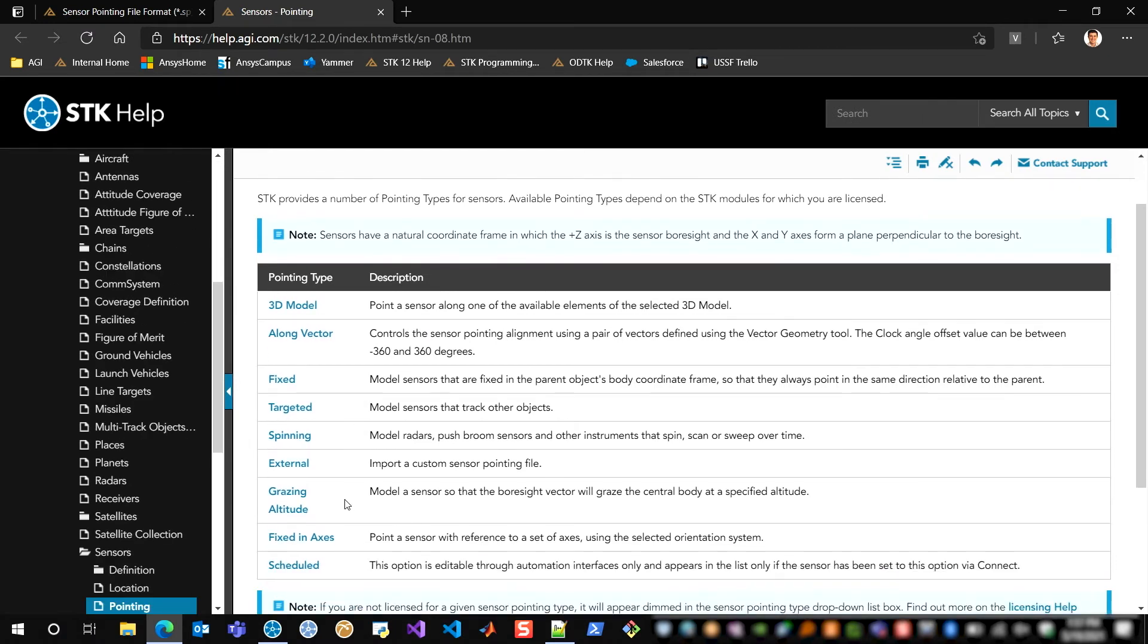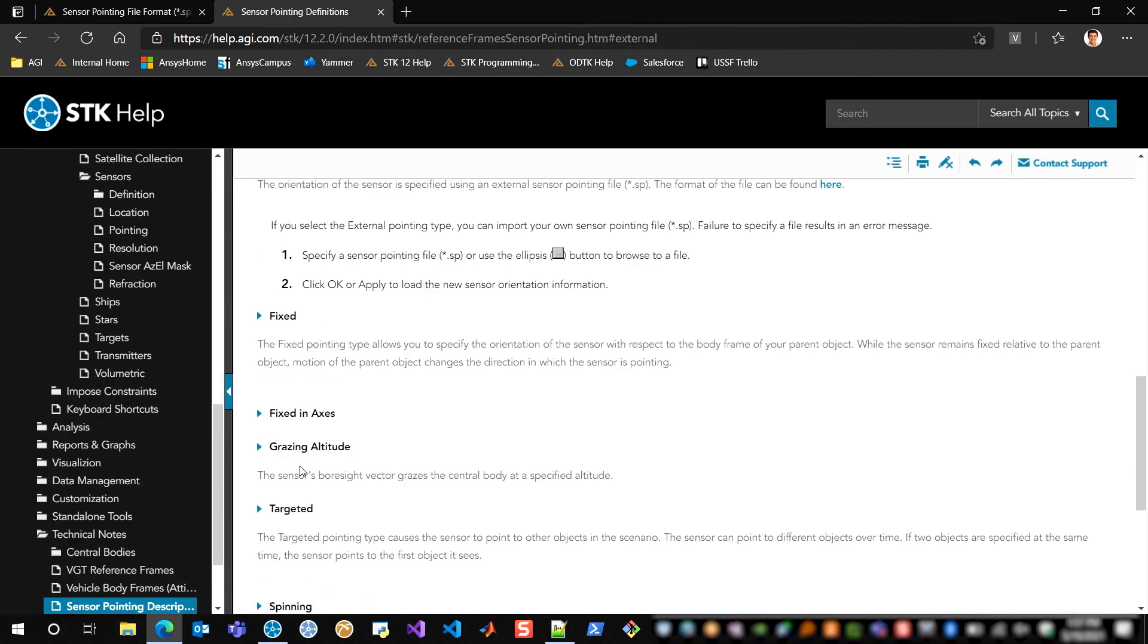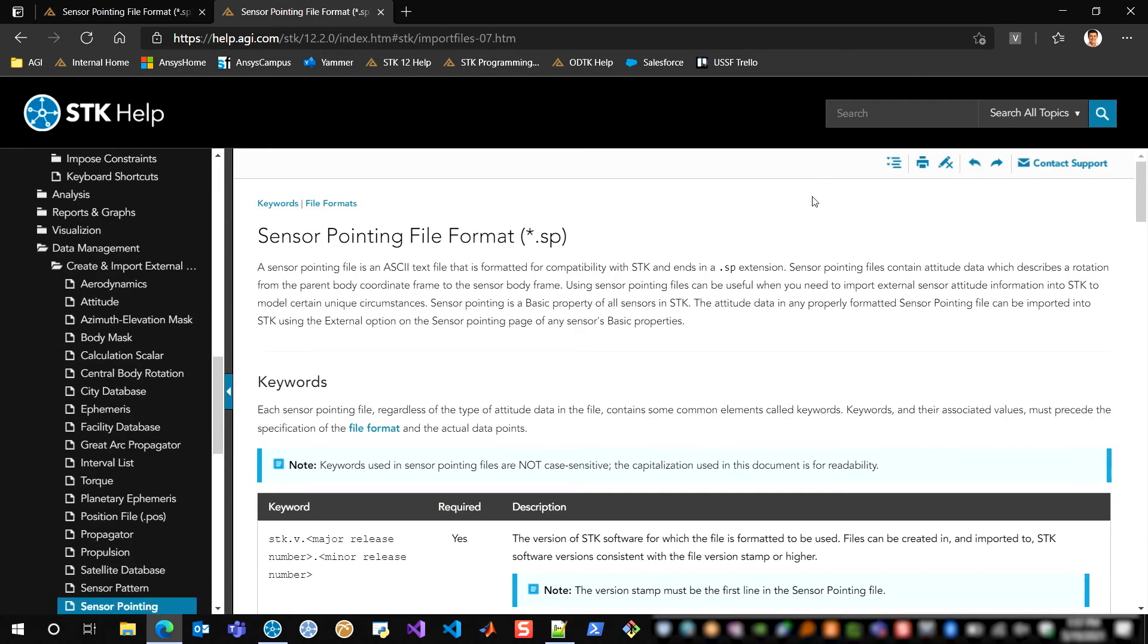In this case, I'm in sensor pointing, I'm going to click on external, and then I'm going to go take a look at the file format, which can be found here.